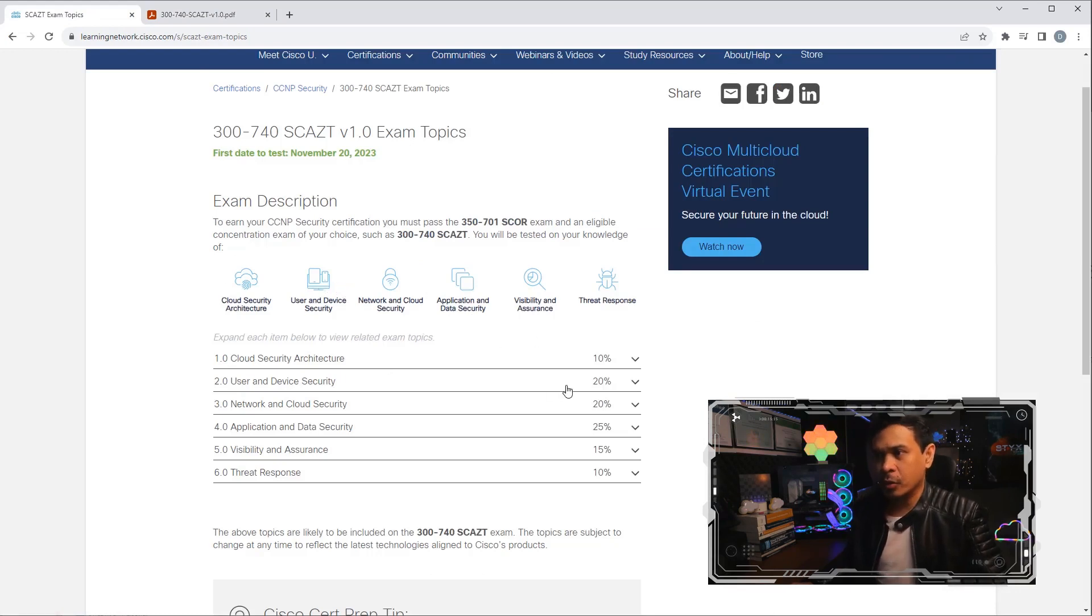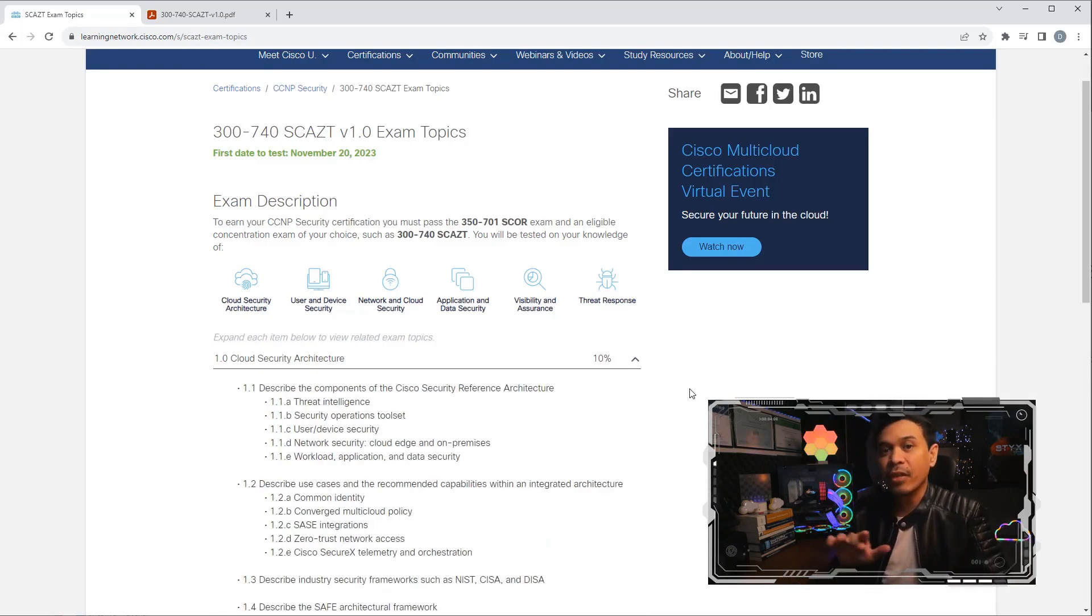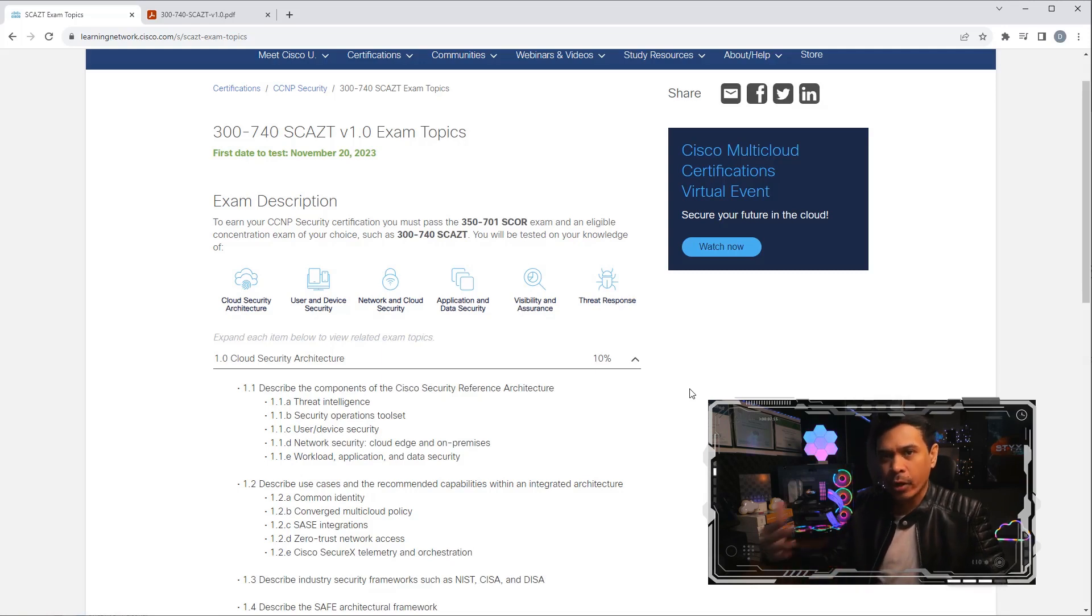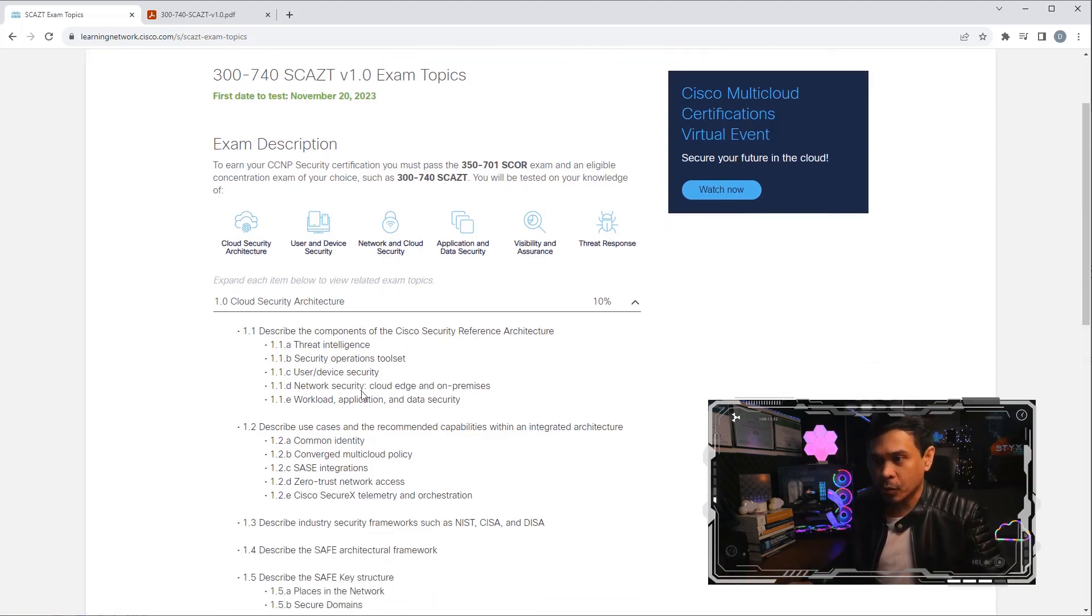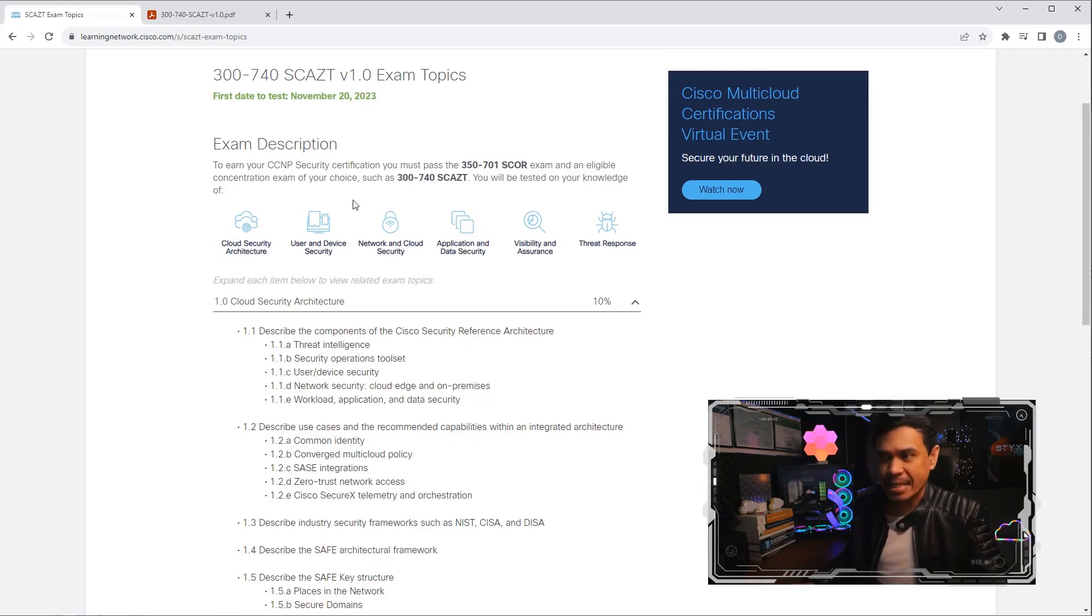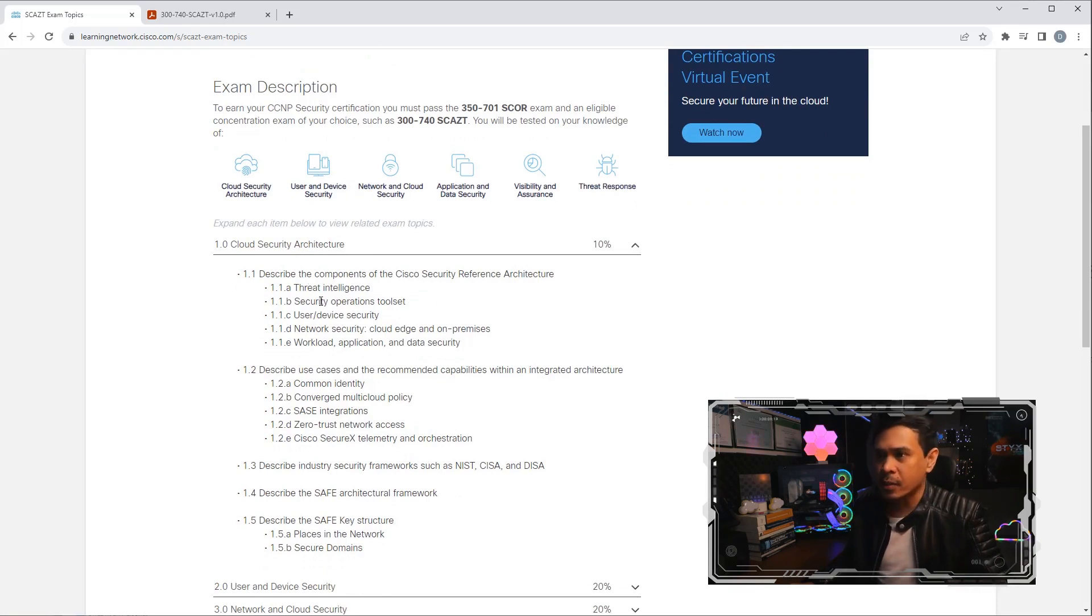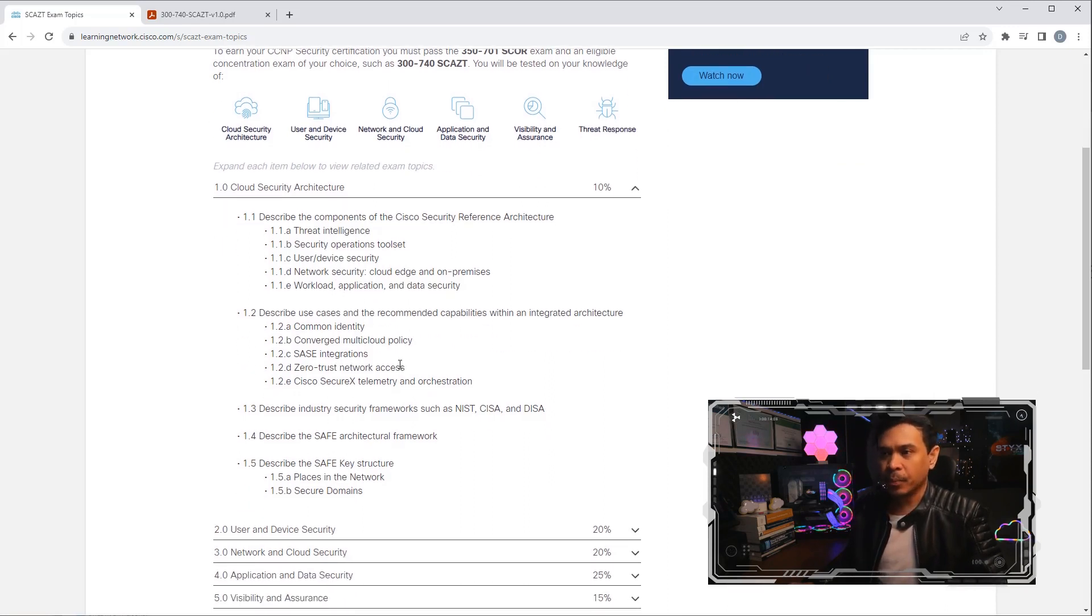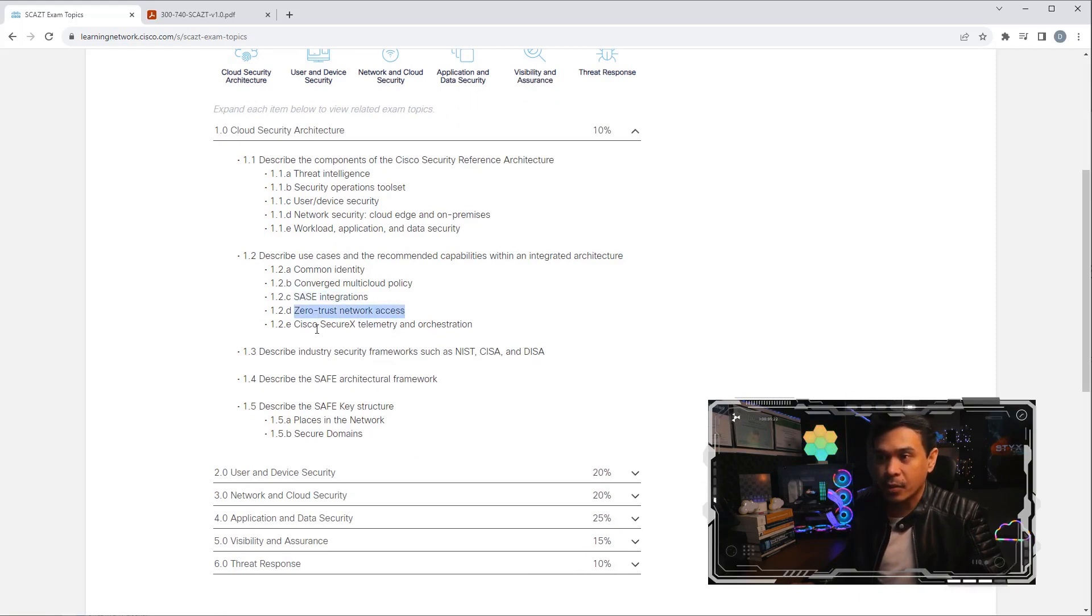The first module is Cloud Security Architecture. Like I mentioned, most if not all Cisco courses start talking about architecture as the first module, so there's a lot of overview when it comes to Cisco security or Cisco-related architecture. But here in this exam, SCAZT, they talk about Cisco reference architecture: threat intelligence, security operations, user/device security, and many more. We also talk about SASE integration, zero trust, and Cisco Secure X.